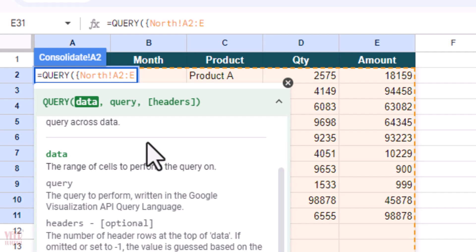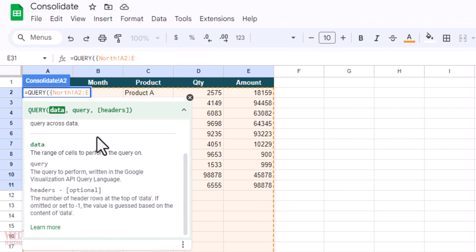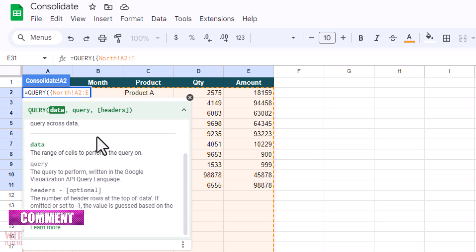So we have to remove the number. In this case it is A2 to E only.